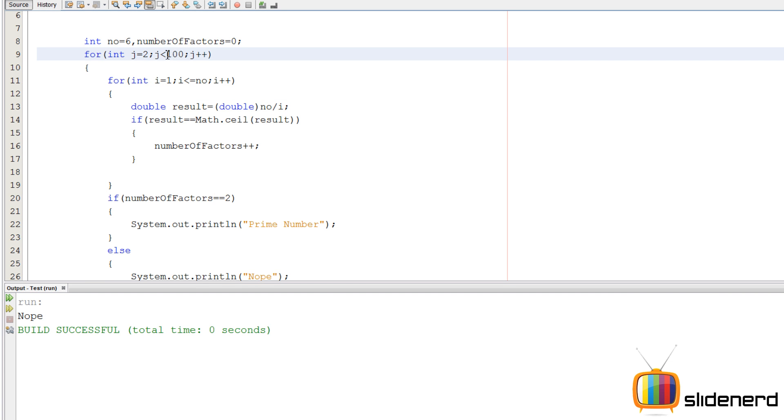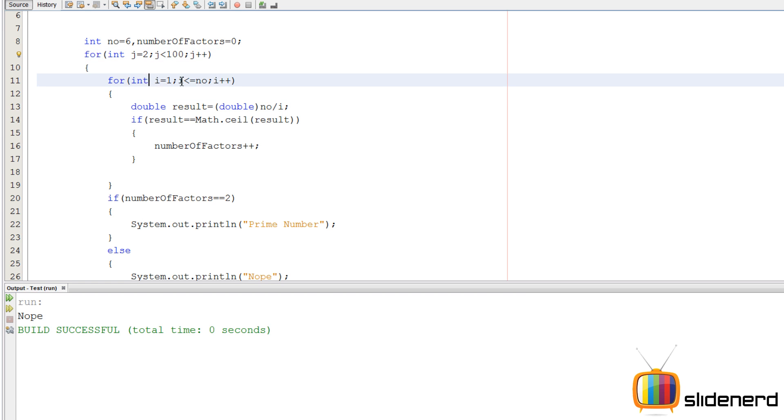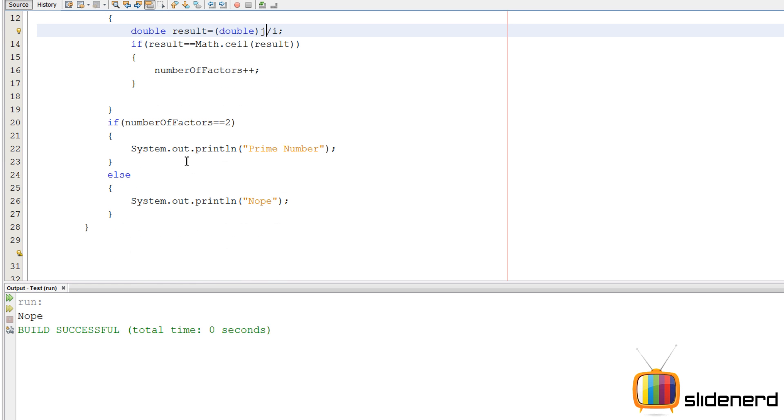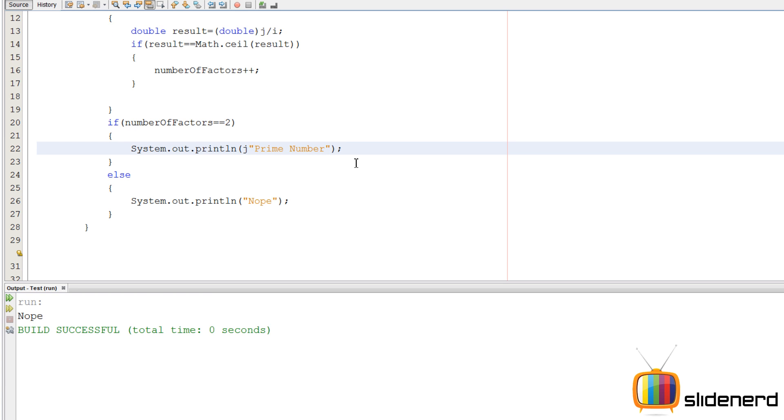Now here j has become my number because j is 2, then j is 3, then j is 4, then j is 5, 6, 7, 8, and it goes up to 100. So in short, wherever I have written number, I'm going to write j because j is my number now. So here I have written number, I'm going to replace that by j. Here again there's the number, I'll replace that by j. I'll say ctrl s, I'll print j again so I'll say j plus prime number.